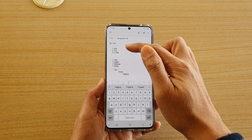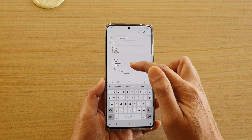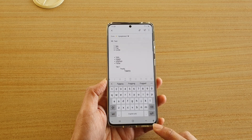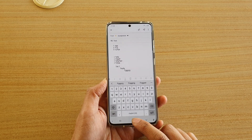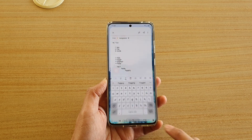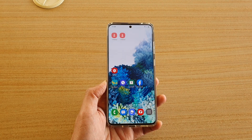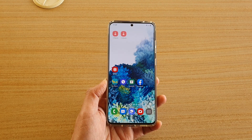That's how you can insert numberings, bullet points, or tabs in your email on the Samsung Galaxy S20 series. Thank you for watching — please subscribe to my channel for more videos.